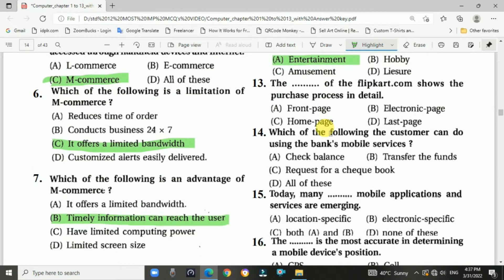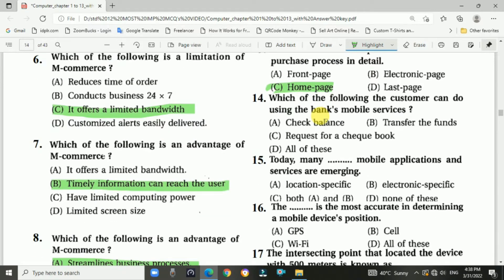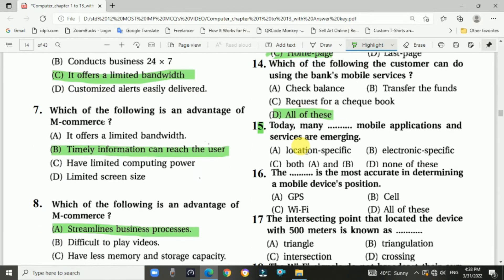Question 13: The home page of Flipkart.com shows the purchase process in detail. Answer is C, home page of Flipkart. Question 14: What customers can do using the bank's mobile services — answer is D: check balance, transfer funds, and request a checkbook.